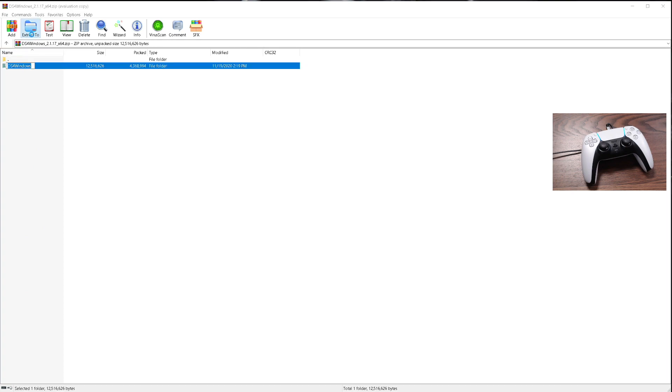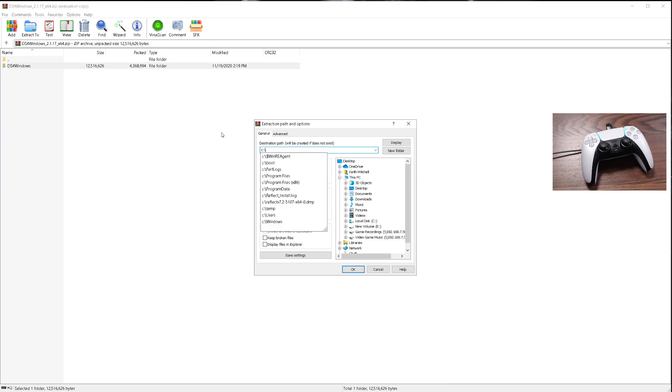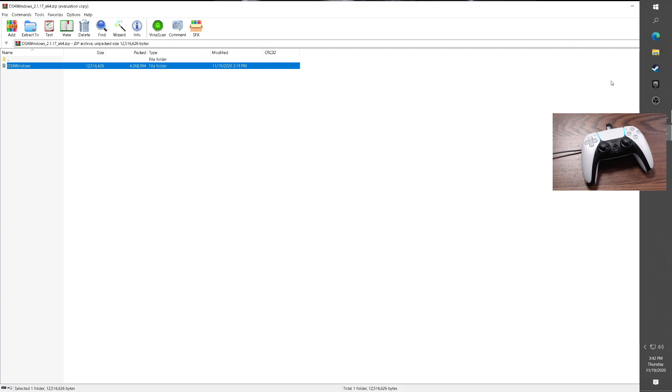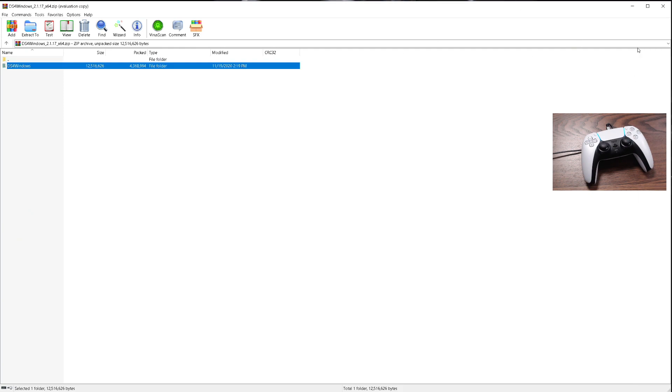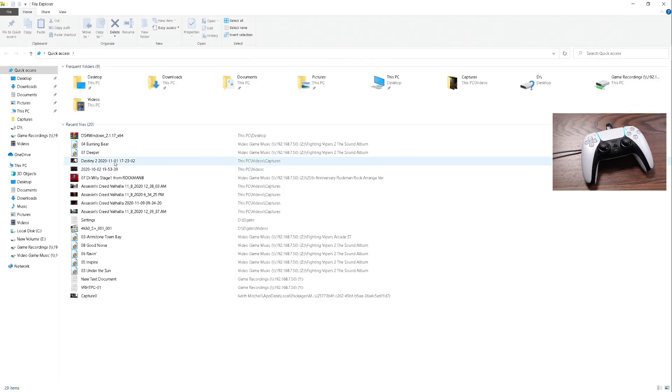We're going to extract it to C-temp, but you can put this anywhere. It's completely and totally up to you; it's just where I'm putting it. All right, now that's done, we'll go to it.